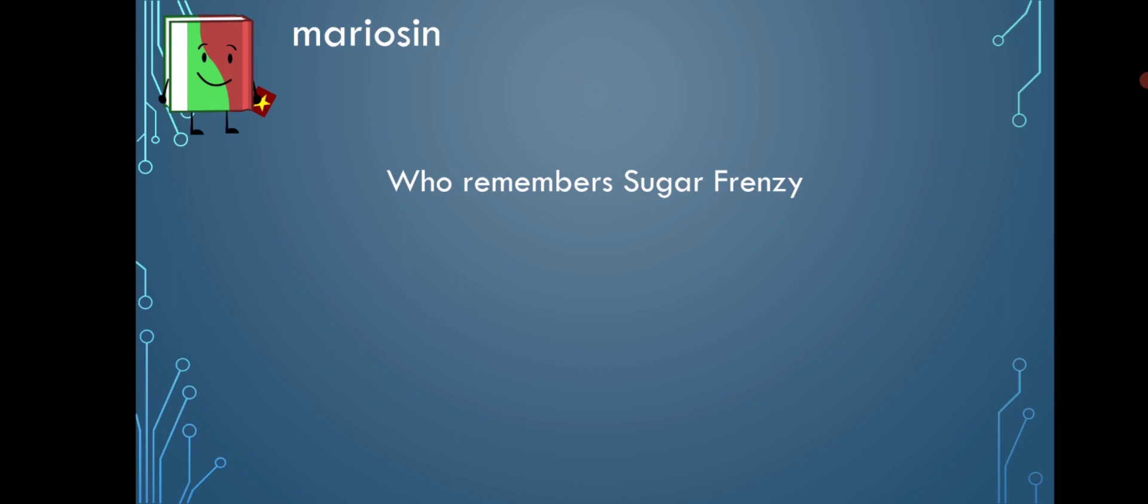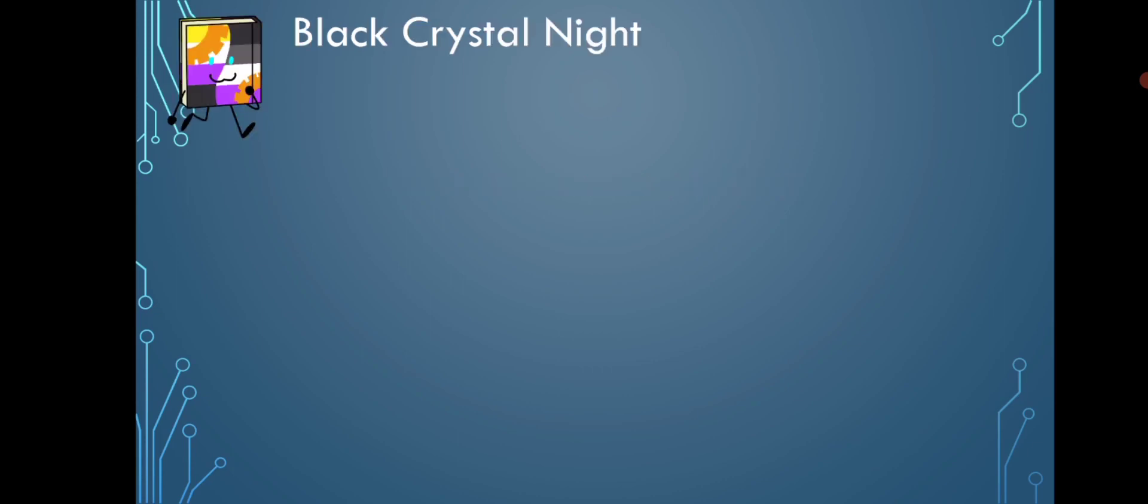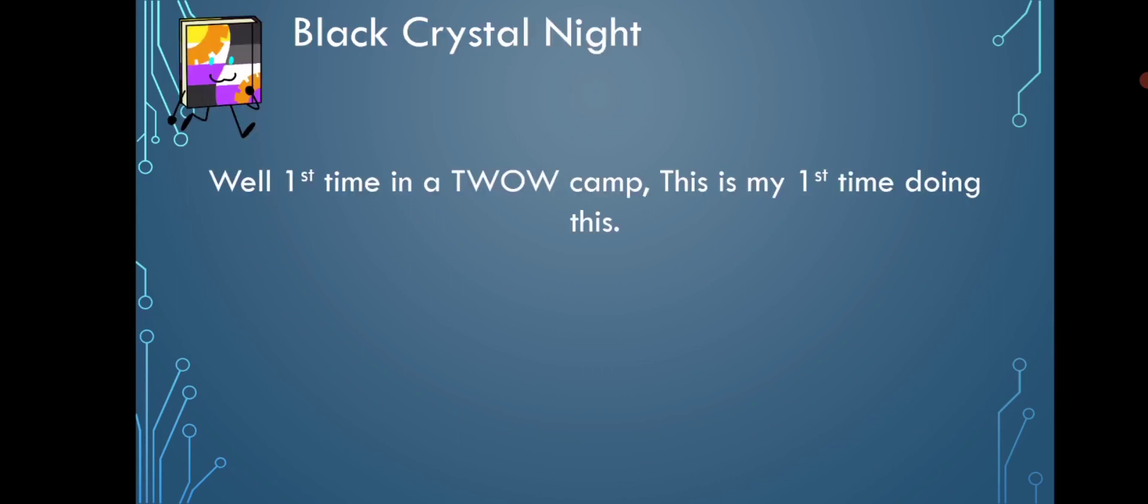Moving on, Black Crystal Knight said, 'Well, first time in a TWOW camp. This is my first time doing this.' Hey, that's a big first step, getting in your first TWOW. I hope you do well.